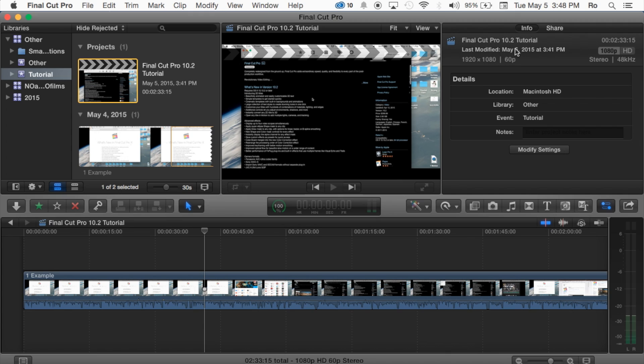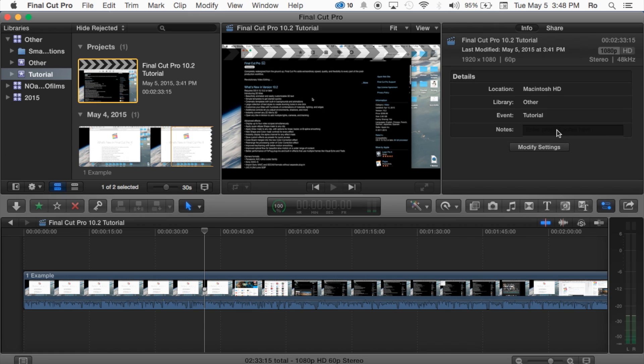It'll give you the basic information regarding the project. For example, the size of it, frames per second, the time, and the 1080p, and what kind of sound of 48kHz, and then where it's location, the tags, and what event it's in.